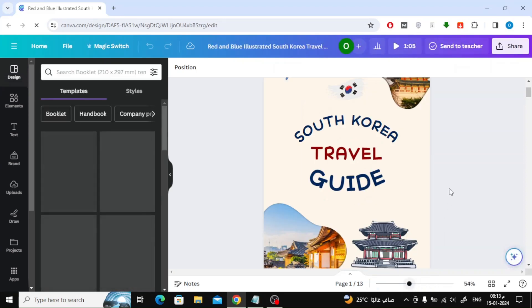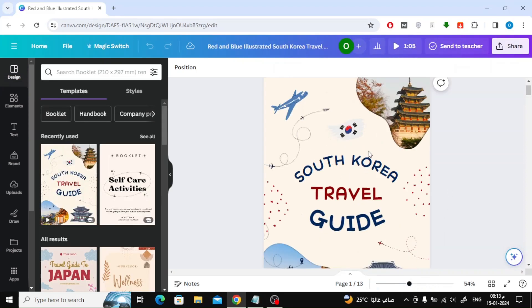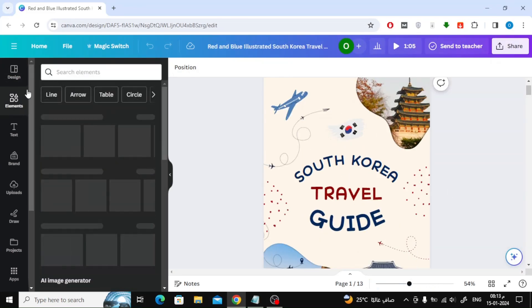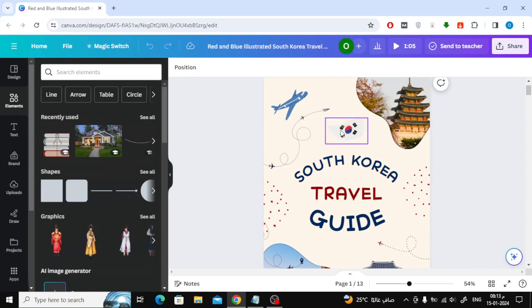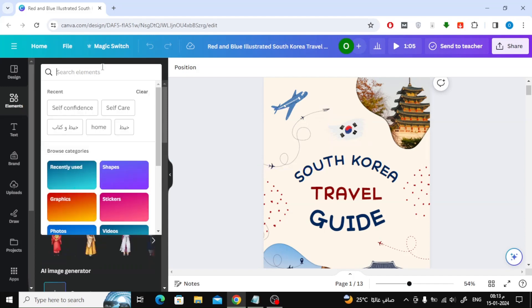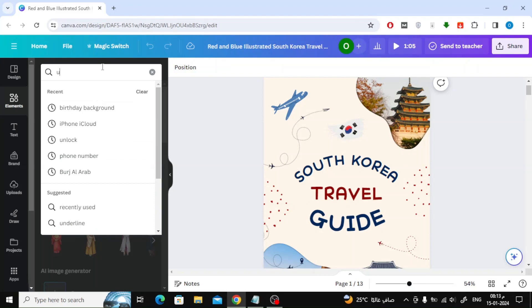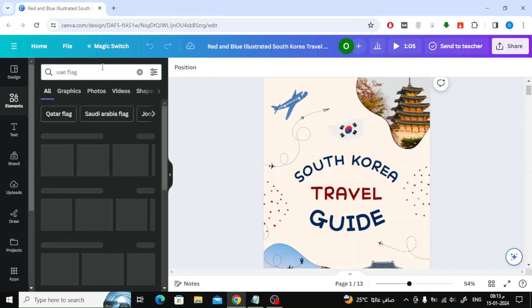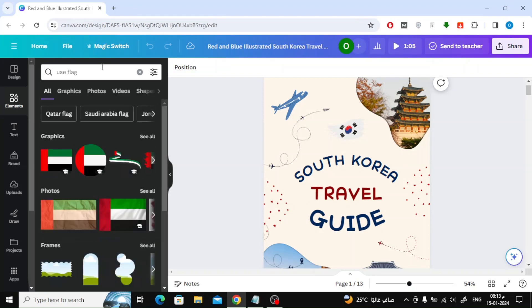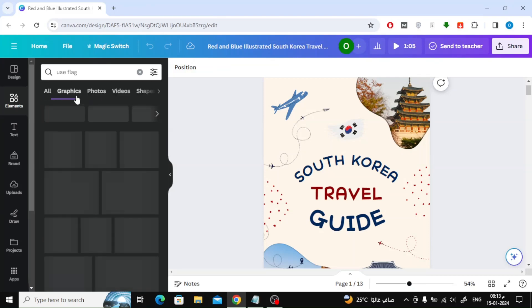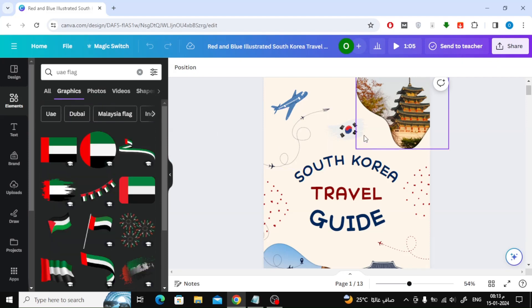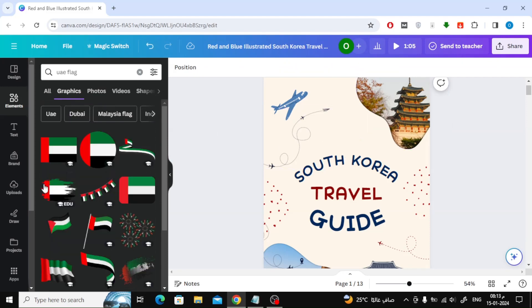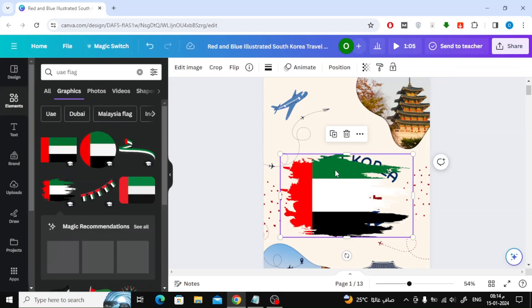I want to make the book talk about the travel guide to the Emirates. Simply type UAE in the search box in the elements section on the left. Canva offers many ready-to-use images and graphics. Canva makes designing and editing very easy for everyone.